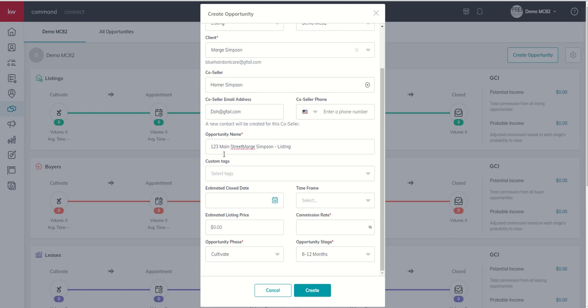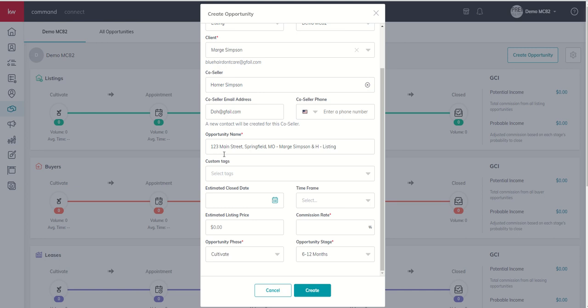This could be 123 Main Street. Where did the Simpsons live? Springfield, Missouri, and Marge Simpson. I'm going to go ahead and put Marge Simpson. And since Marge has a co-seller, I'm going to list that name as well. And then I'm going to leave that it is a listing opportunity name.